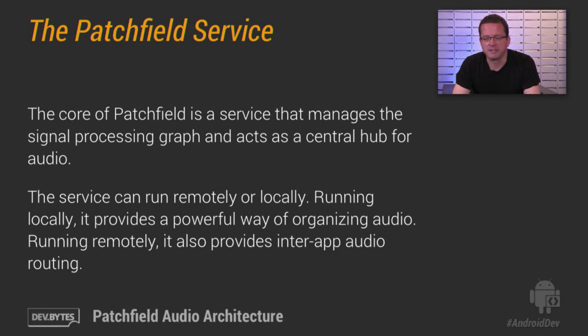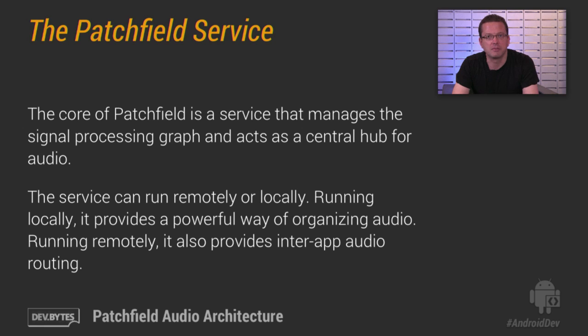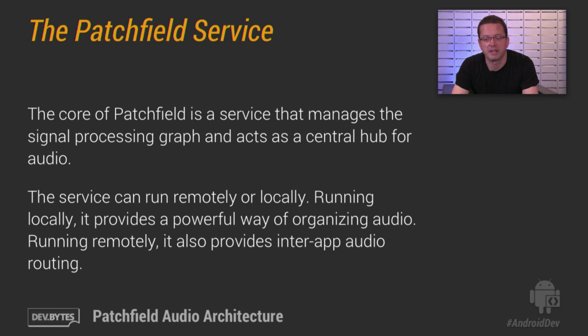The core of Patchfield is a service that manages the signal processing graph, and it also acts as a central hub for audio. So the service manages all your audio units, such as synthesizers or effects, and it provides all kinds of functionality for connecting them.